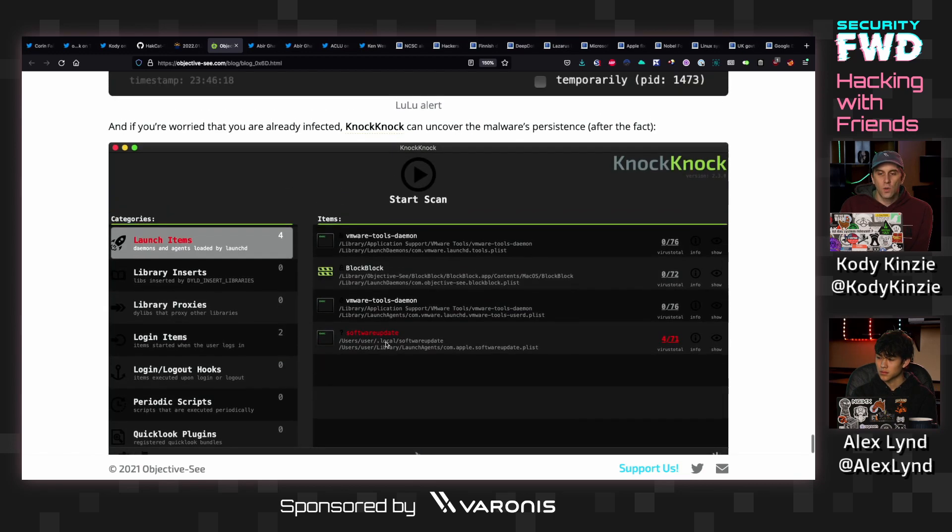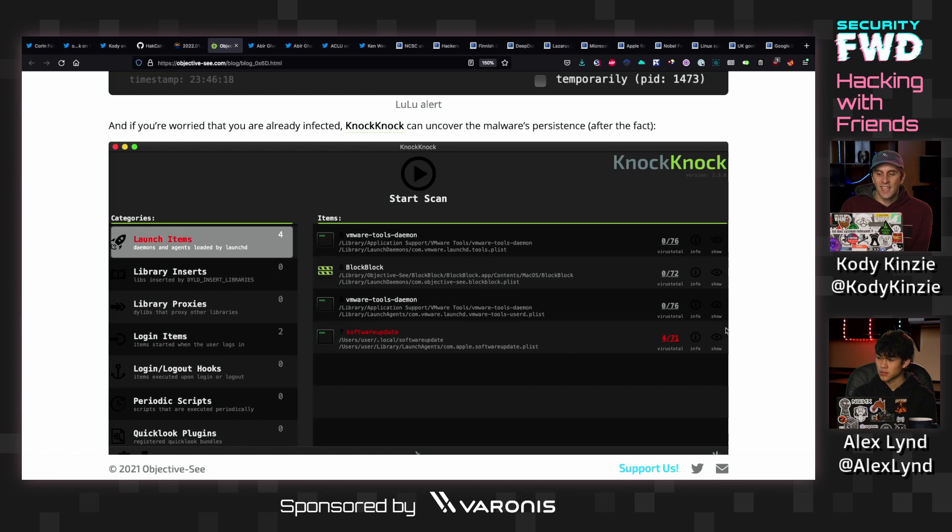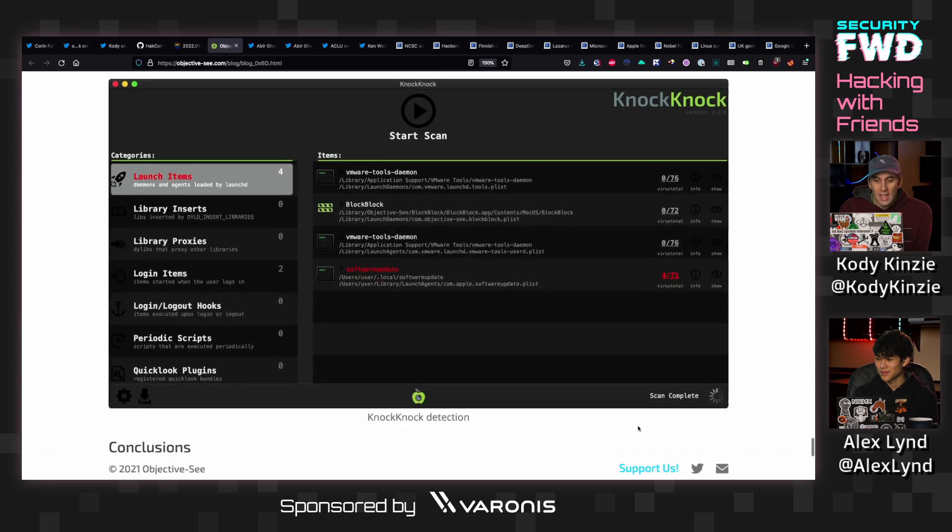And then also if you were looking through all the things that have been installed on your macOS computer, you can see that launch items, anything that gets a hit with VirusTotal is probably not a good thing to have persistently launching on your computer.